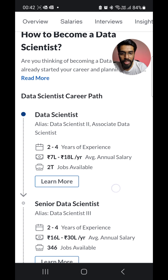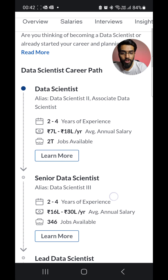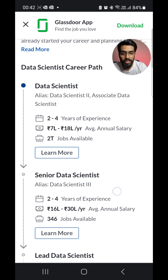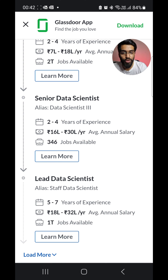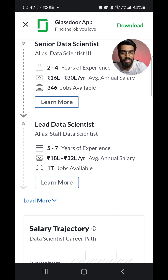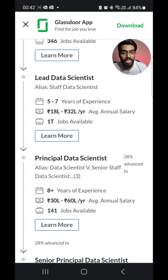So now you can see data scientists with two to four years of experience in India are paid seven lakhs to 18 lakhs. Senior data scientist with up to four years of experience earns a max of 13 lakhs, lead data scientist is around 32 lakhs, and principal data scientist is around 60 lakhs at max.